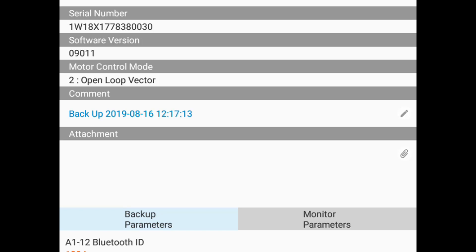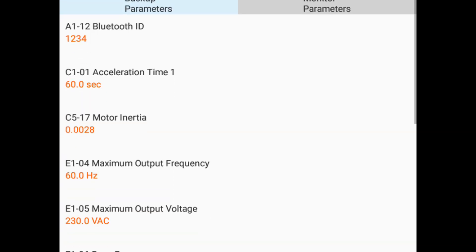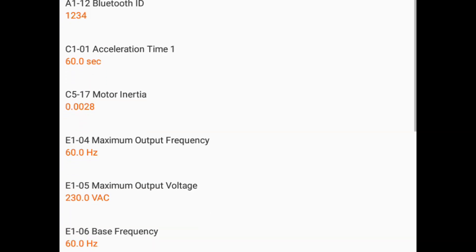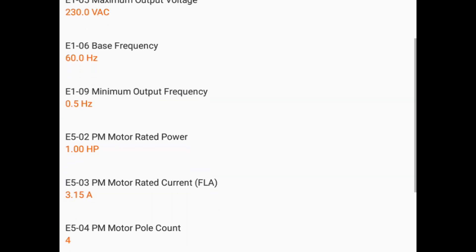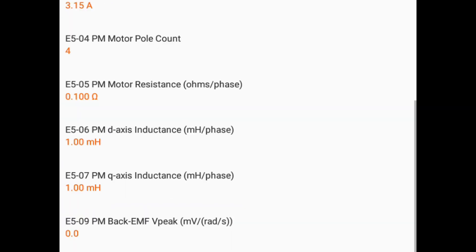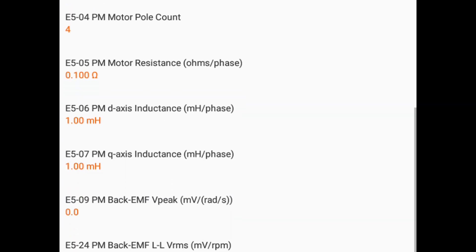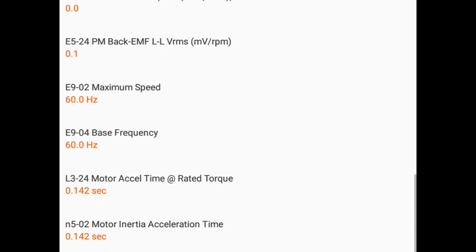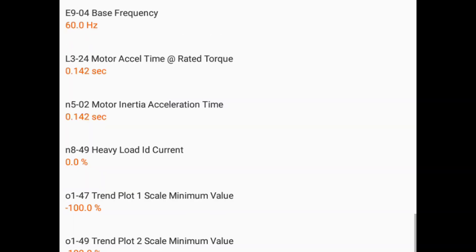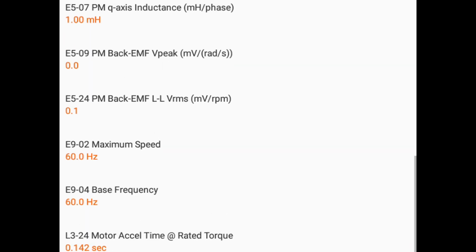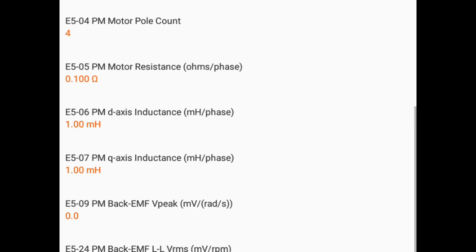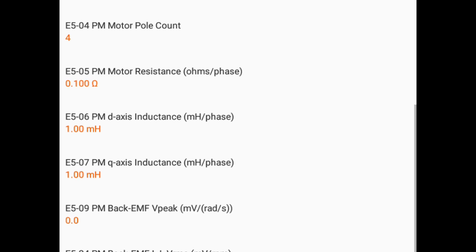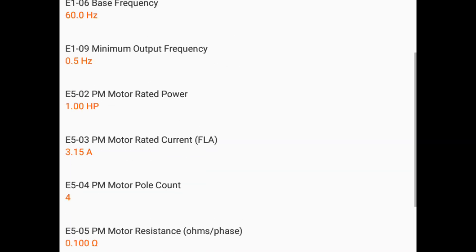Now we can see the parameter data that was received from the drive. Take a moment to scroll through the parameter list. Only modified settings are saved in the backup. This is because each drive's default settings are recorded to the Yaskawa drive cloud before factory shipment.